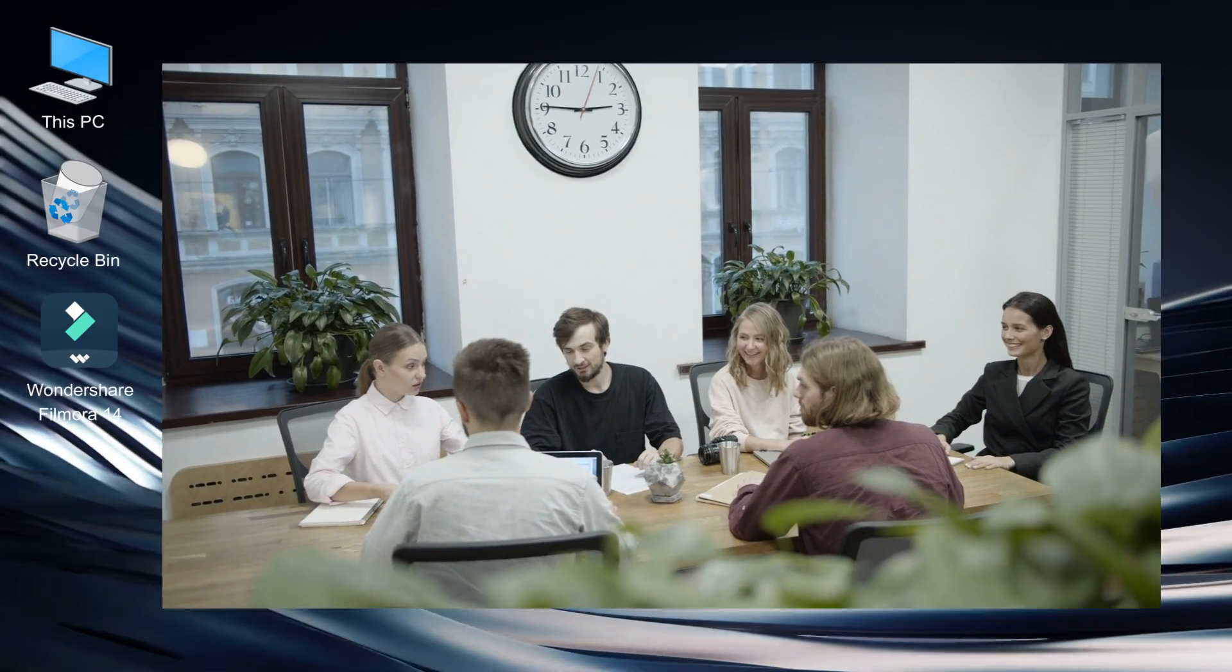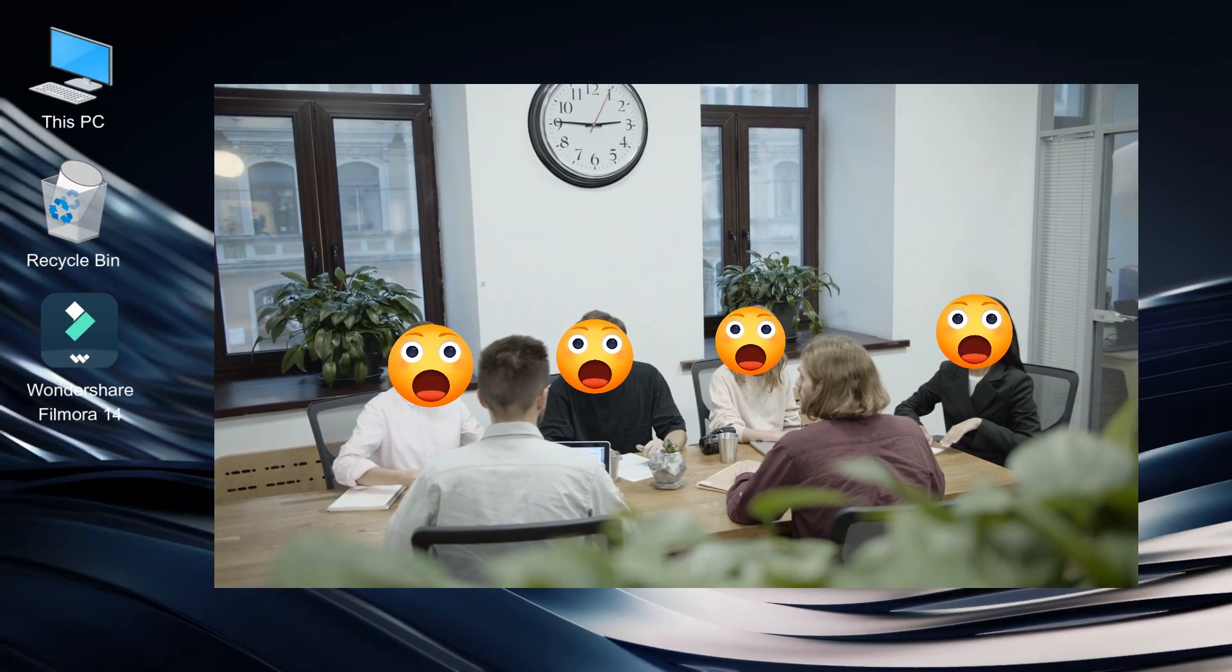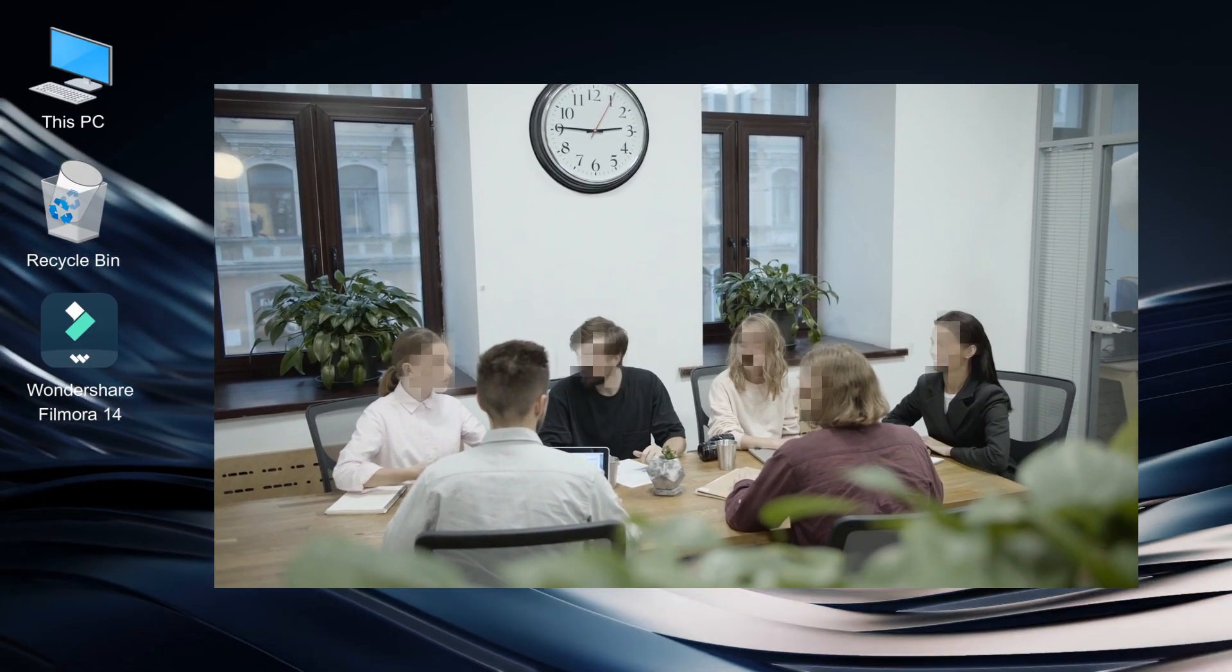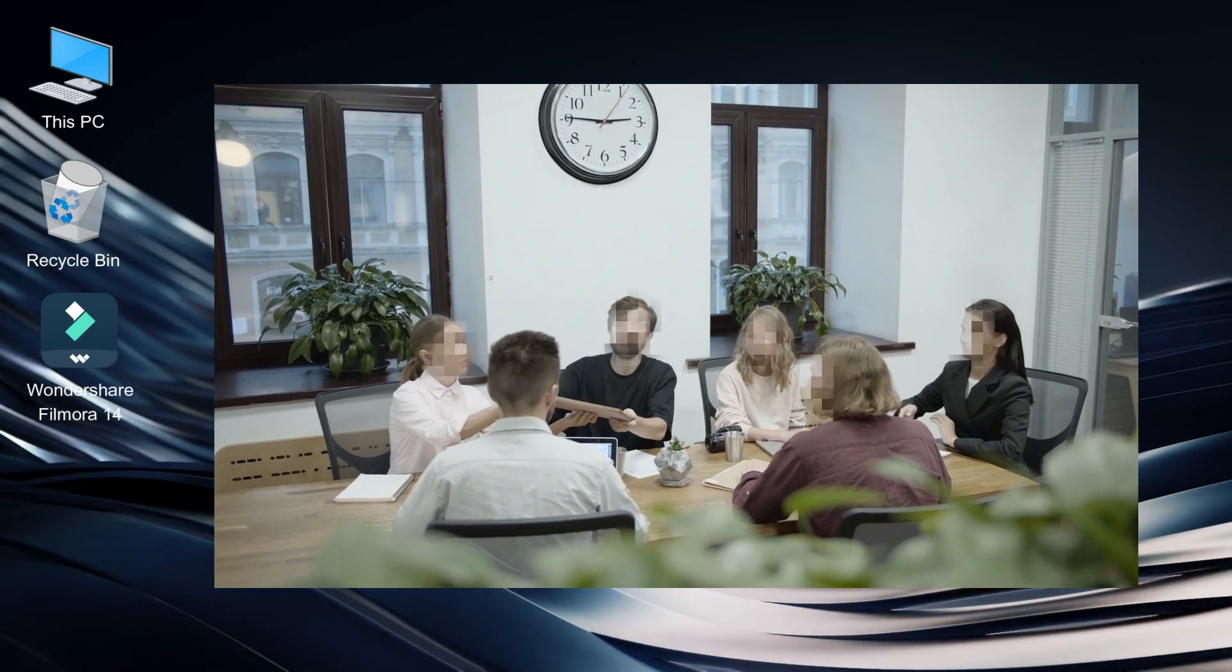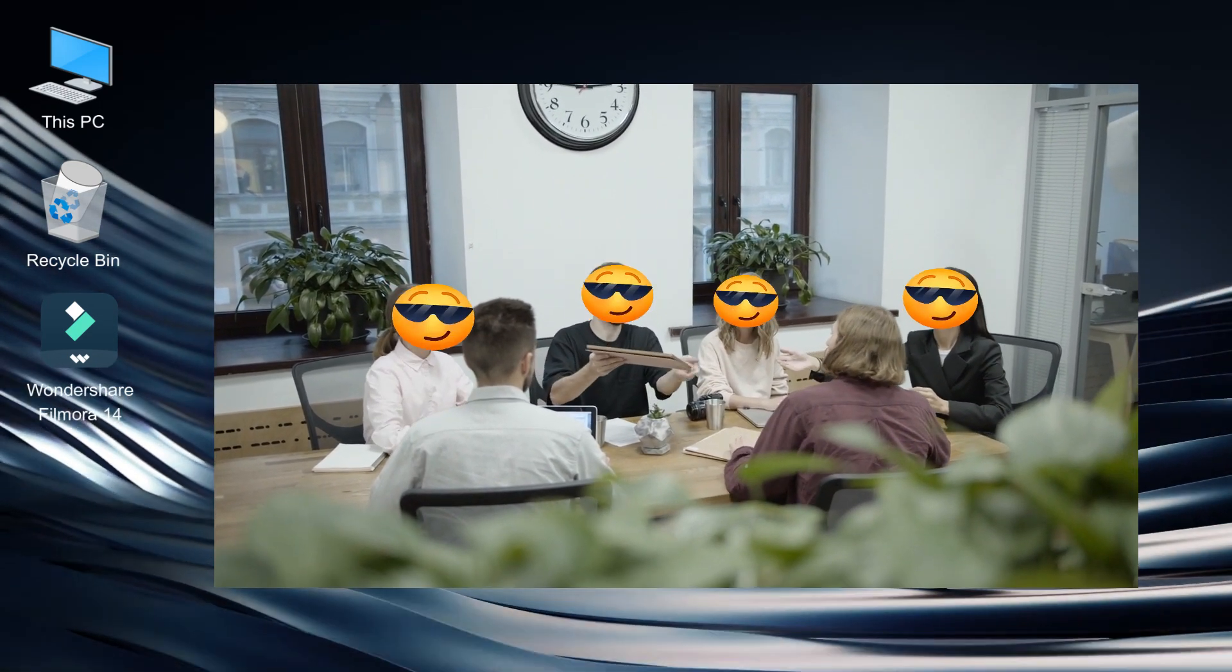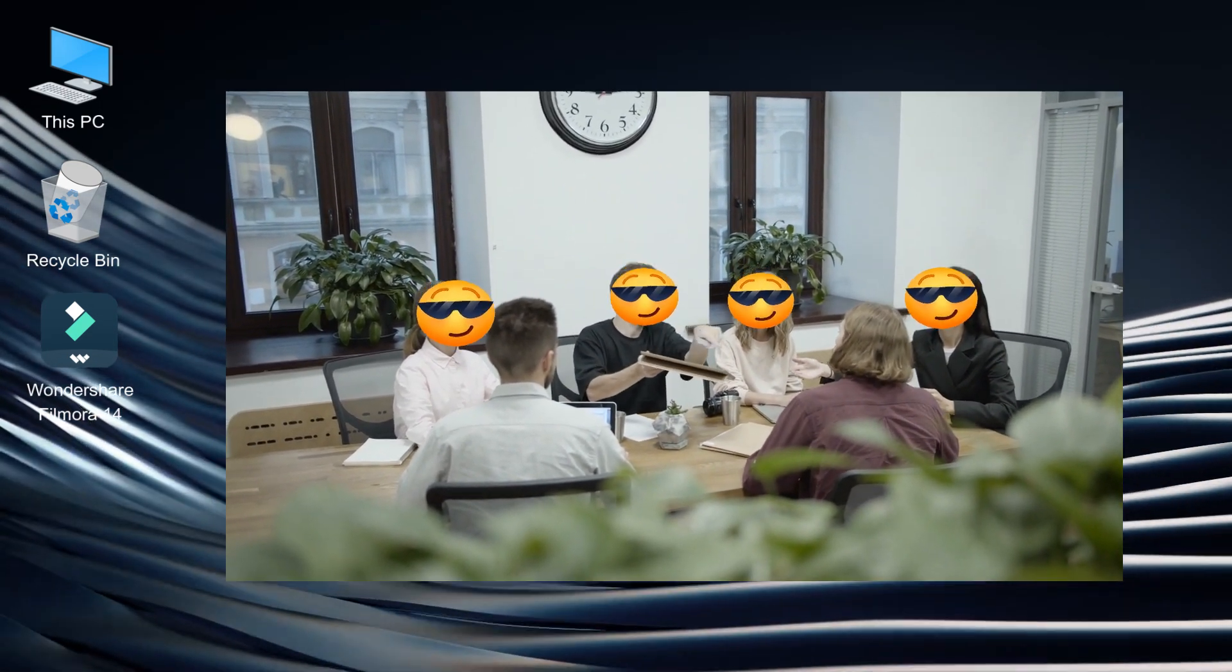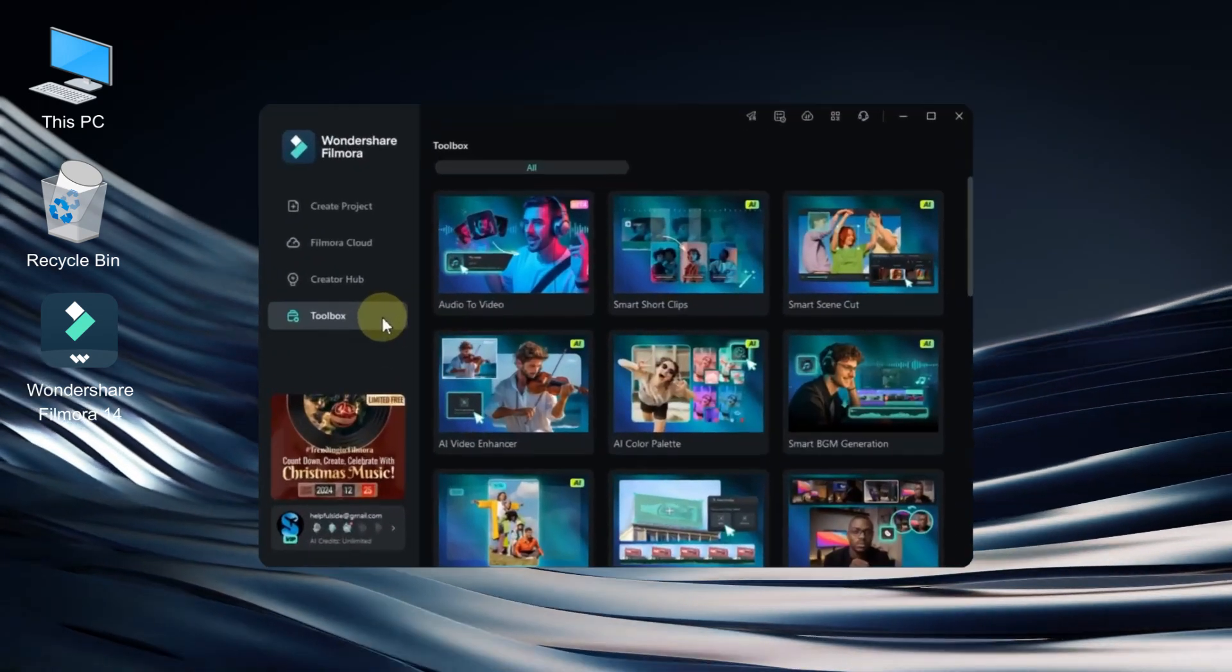Hey everyone, welcome back to Sully Tutorials. In today's video, I'll show you how to create a multiple face mosaic and do a face swap using AI in Filmora 14. Let's dive right in.